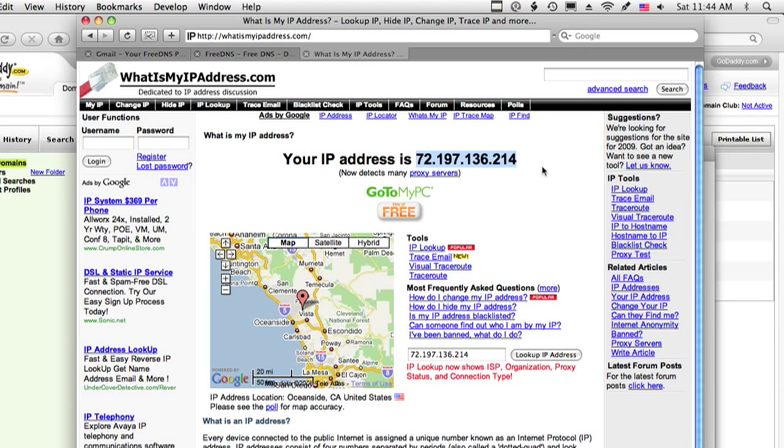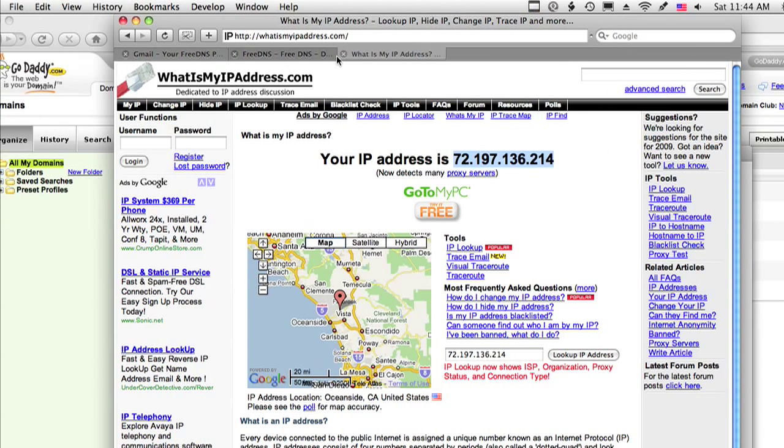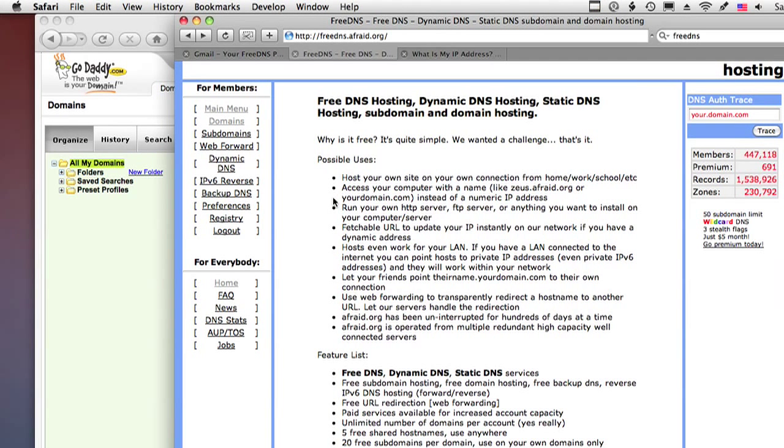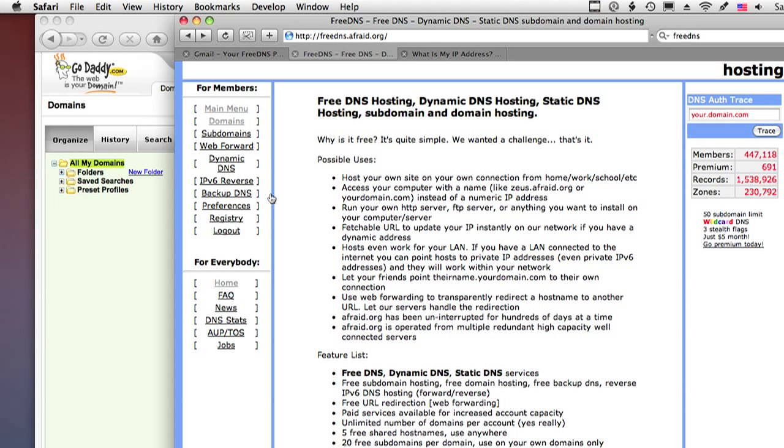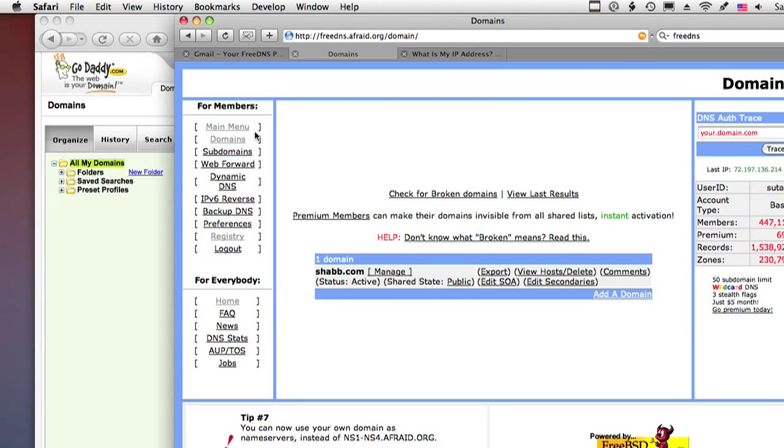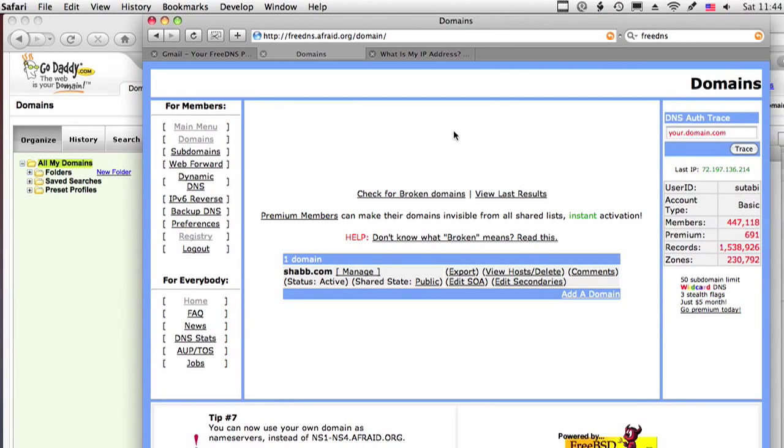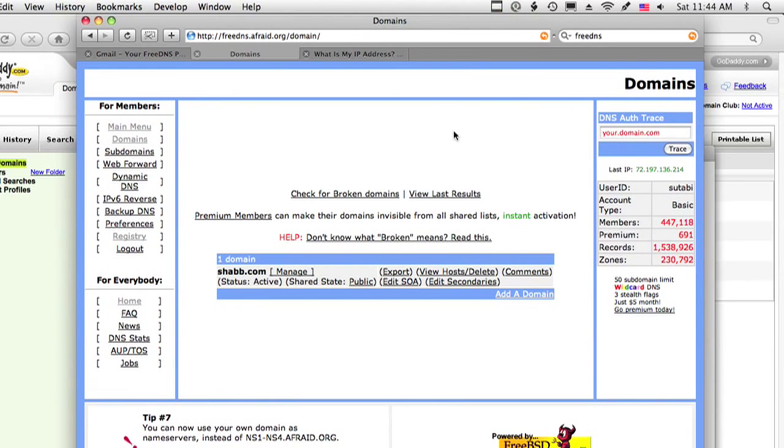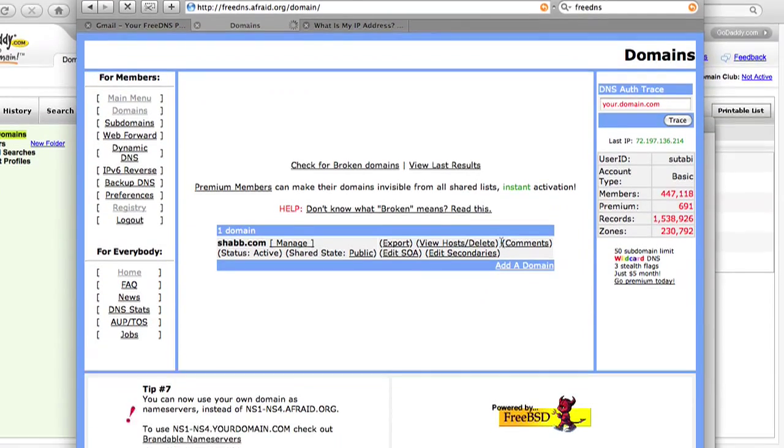So once you can figure that out, we can now go to freedns.afraid.org. You can also just Google FreeDNS and it's the first results. Go ahead and either click on register or domains or pretty much any other link, probably just domains. And it will tell you to log in. I'm already logged in so I'm just going to continue and add a domain.